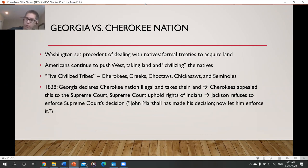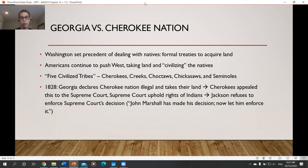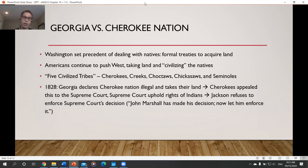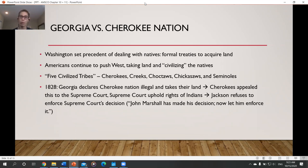Andrew Jackson is probably most infamous for his conflict with Native Americans. George Washington had set the precedent that we should deal with Natives by signing formal treaties — he saw them as foreign nations requiring formal diplomatic processes. But Americans were continuing to push west after the Louisiana Purchase, and Jackson believed it was America's manifest destiny to expand westward. The Natives were seen as simply standing in the way.